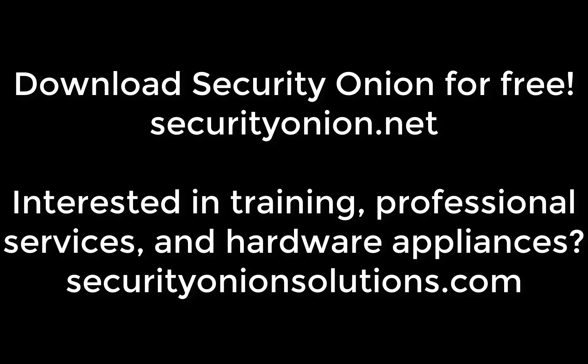If you are interested in things like training, professional services and hardware appliances preloaded with Security Onion, check out our company website at securityonionsolutions.com. Thanks again for tuning in and we'll see you next time.